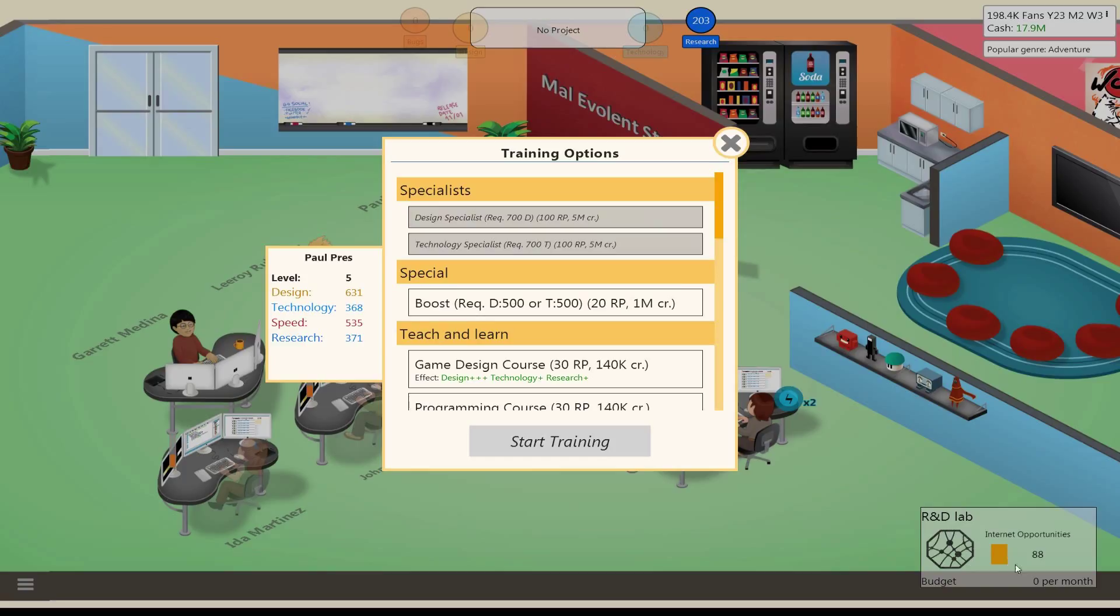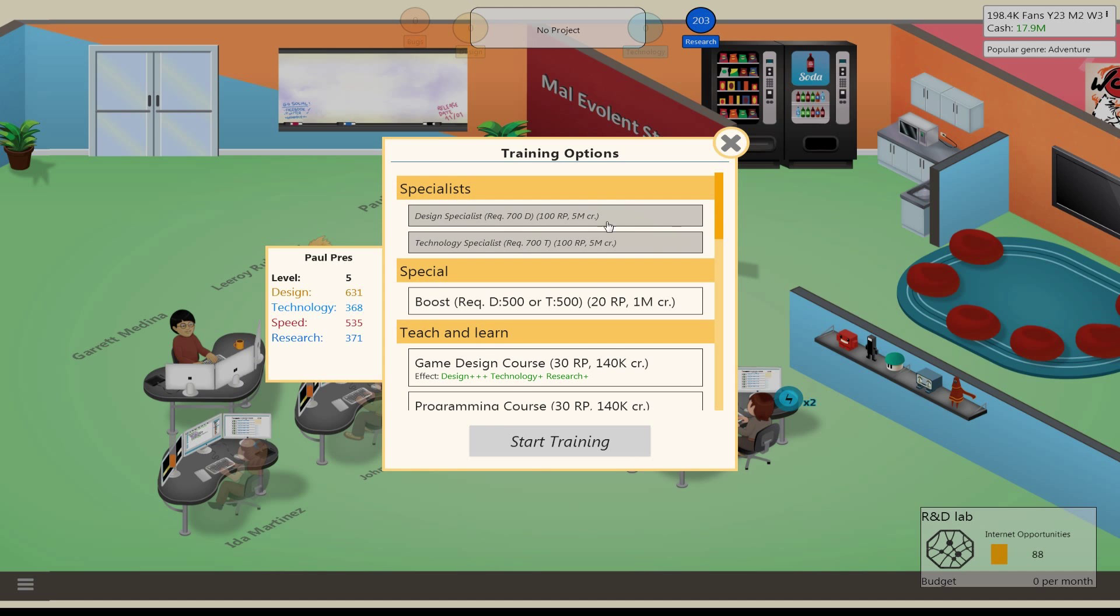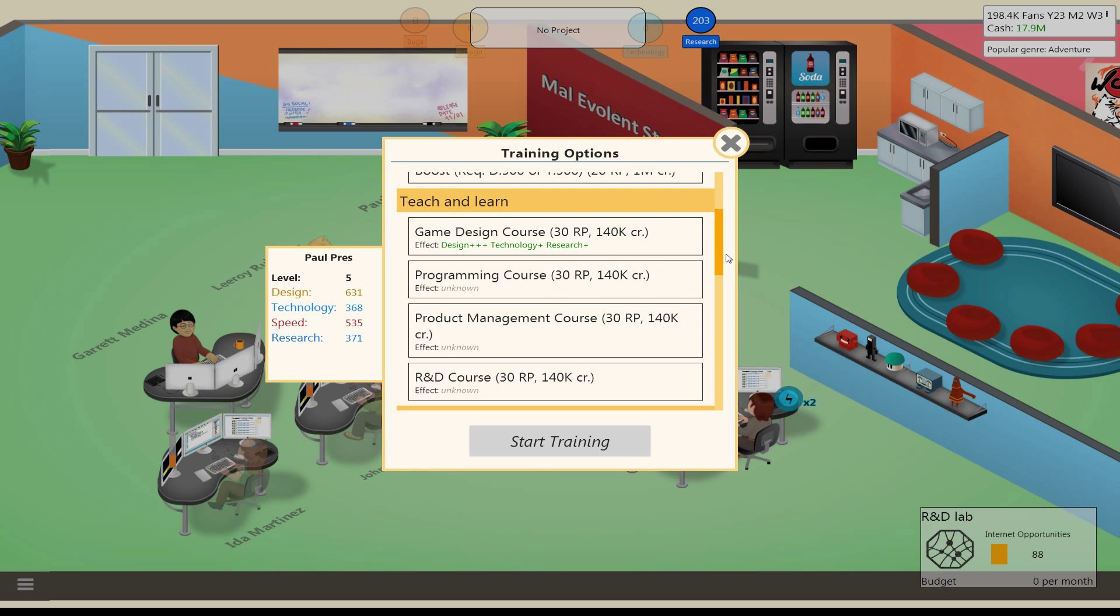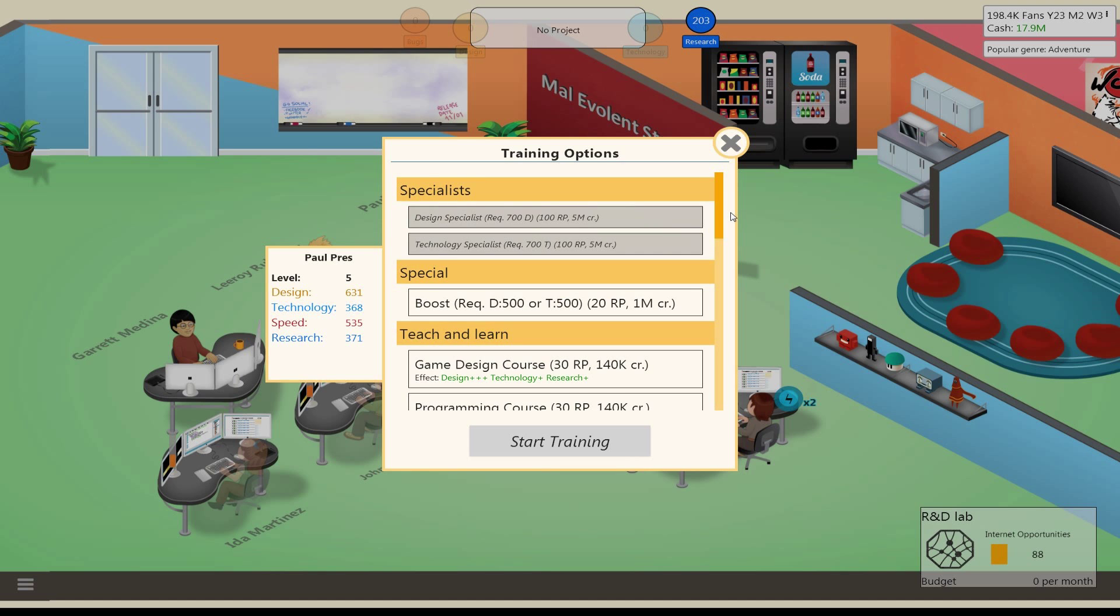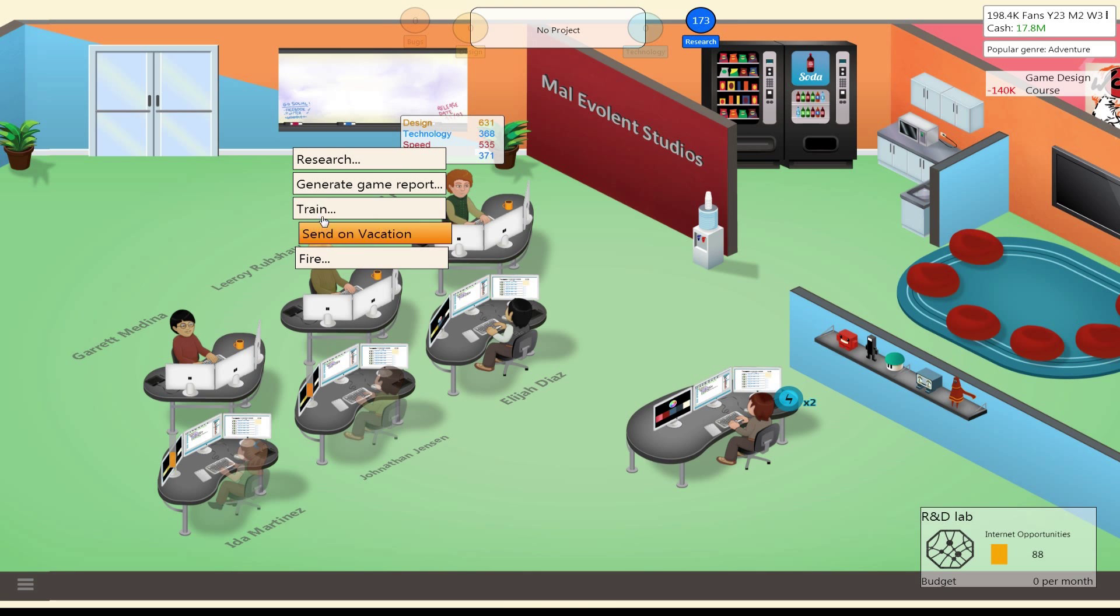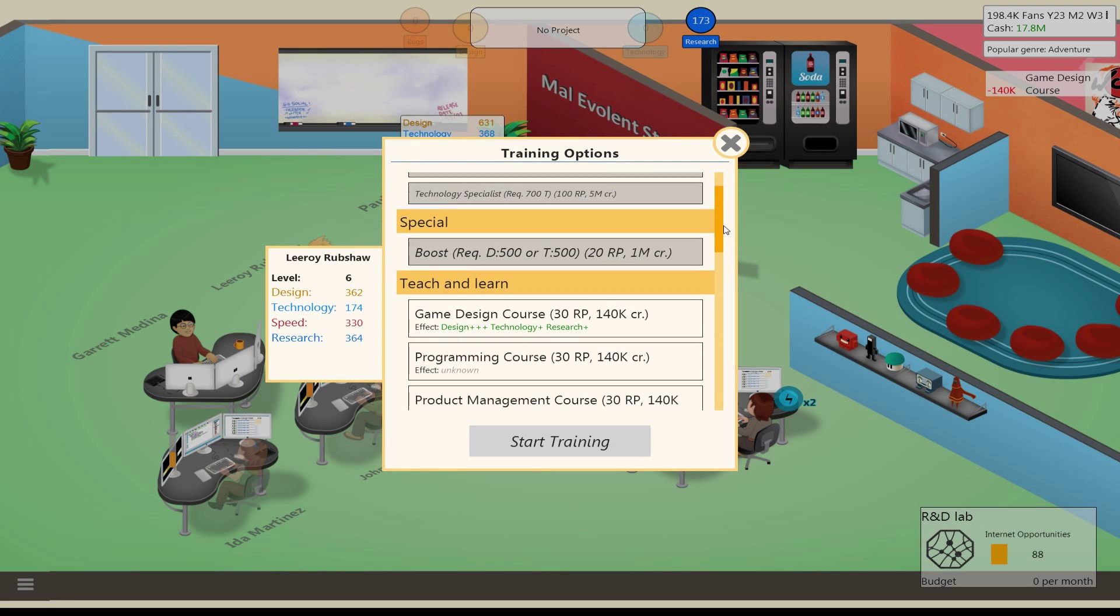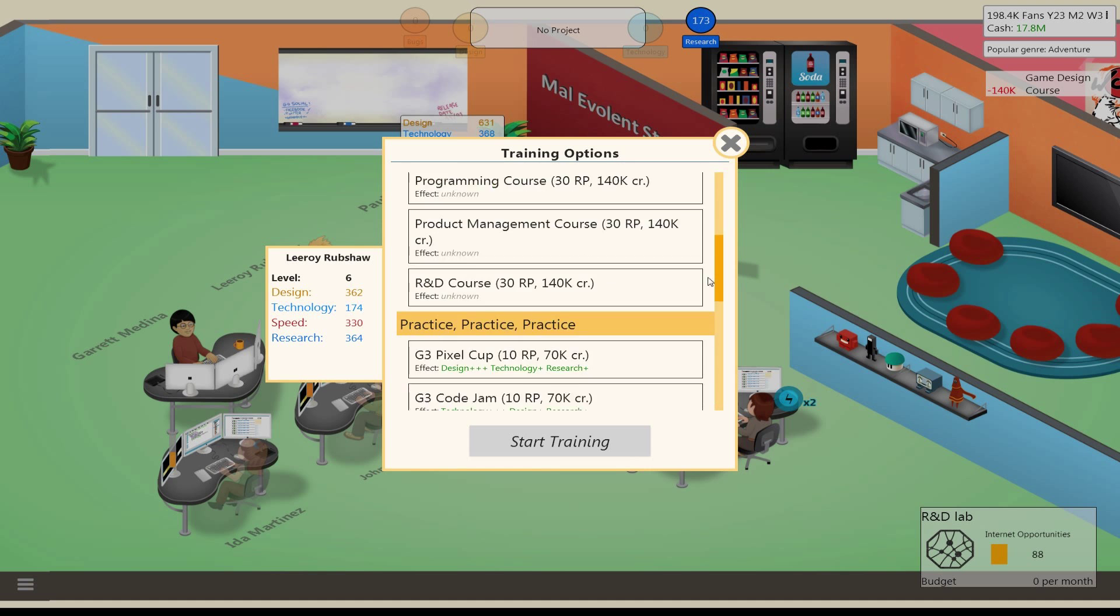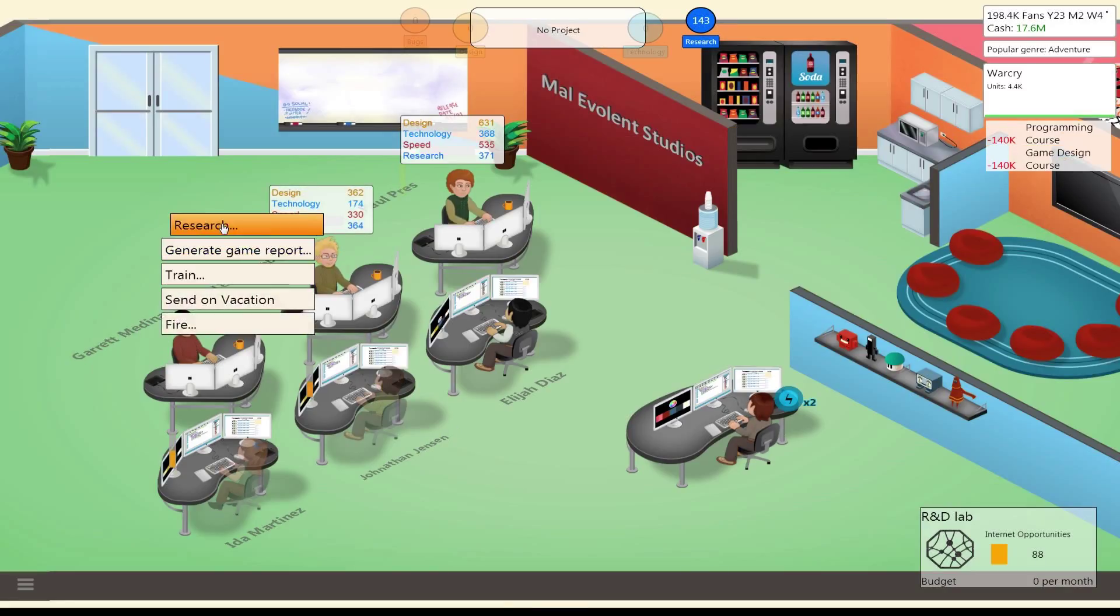Let's train a little bit here. Oh, that's right. So the R&D lab is based on whether or not you have a design or tech specialist. It's been so long since I've played this, I totally forgot. When I train myself as a design specialist, that's when that opened up. So what are we going to train this guy on? I guess further his design. And Leroy, let's grab tech.